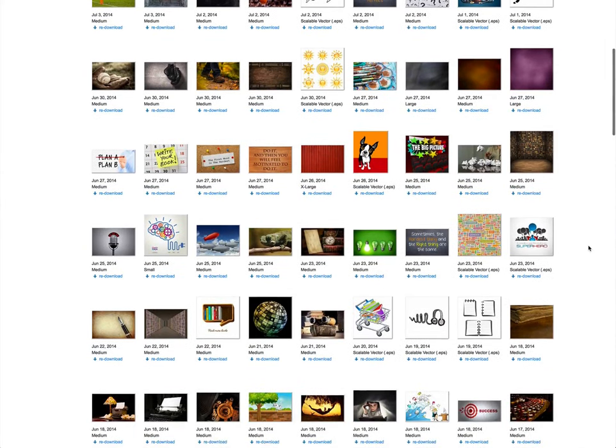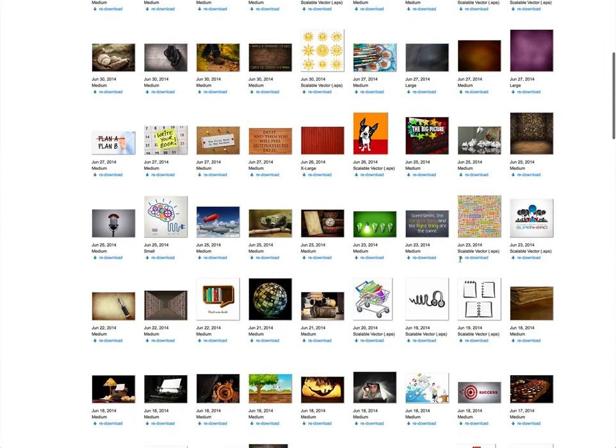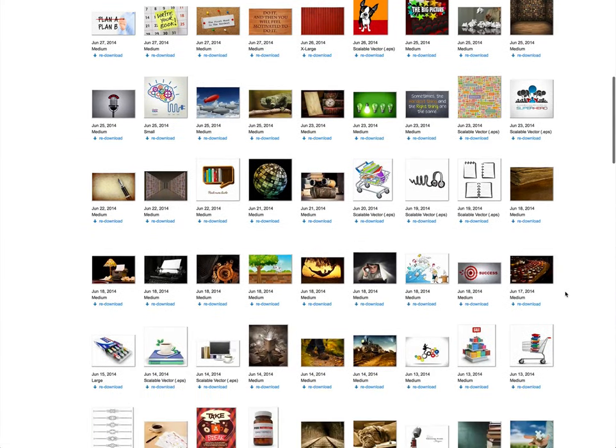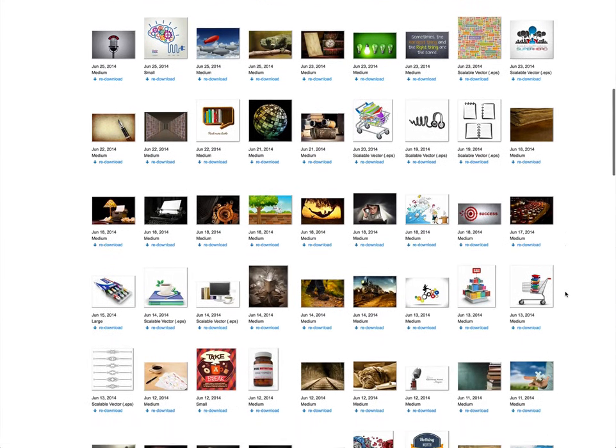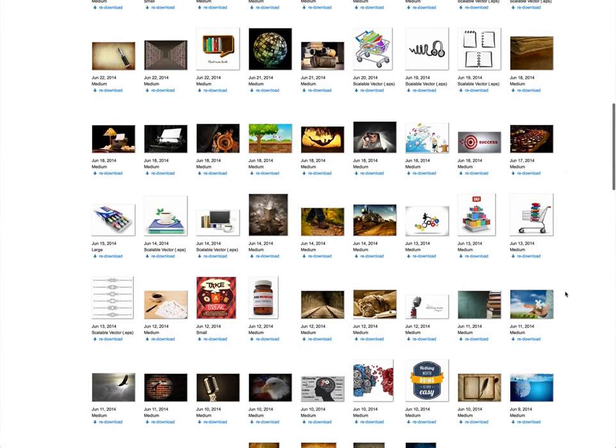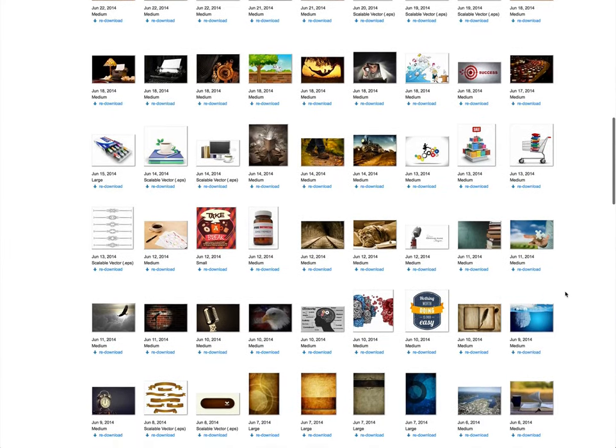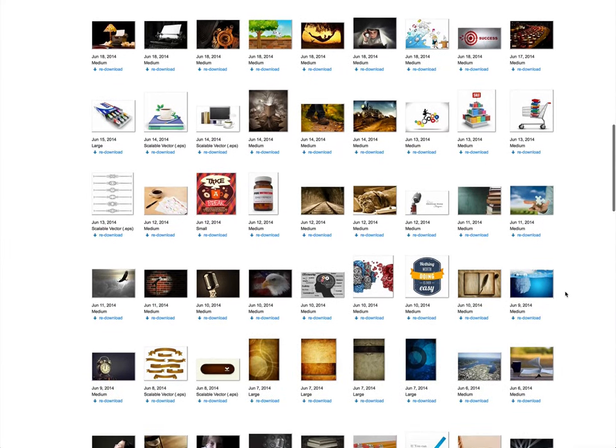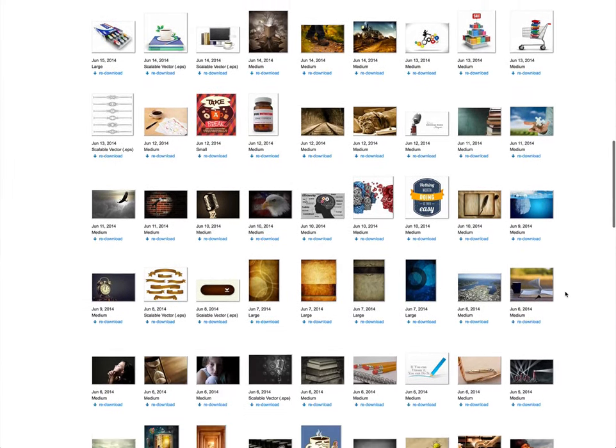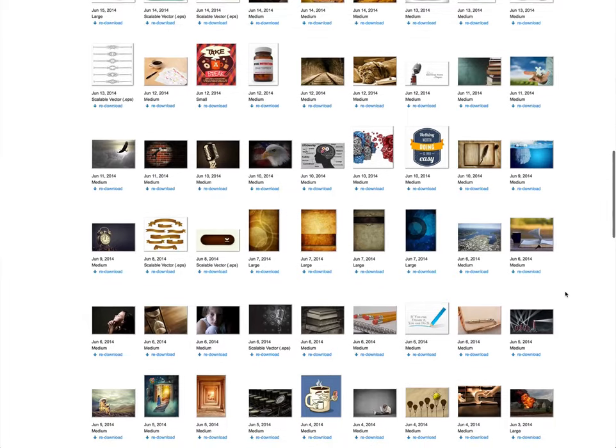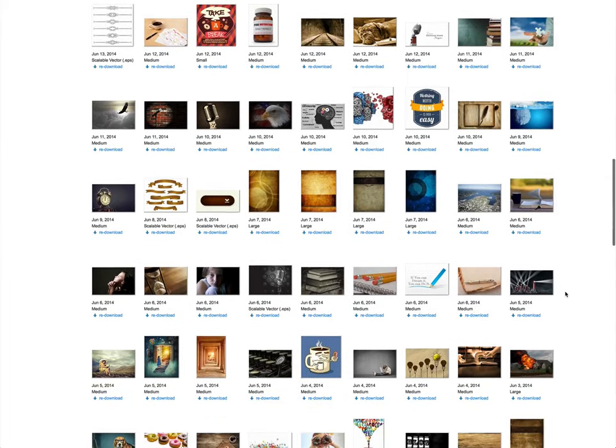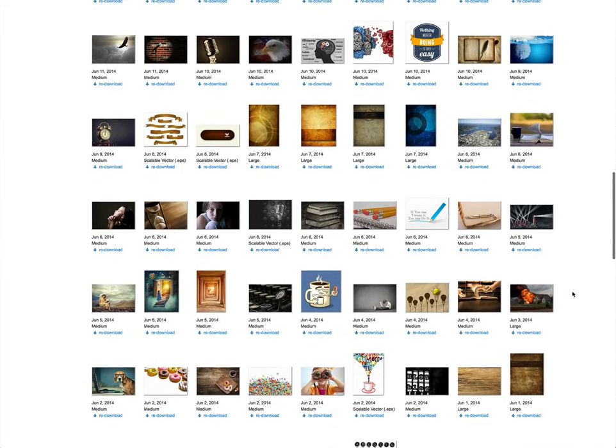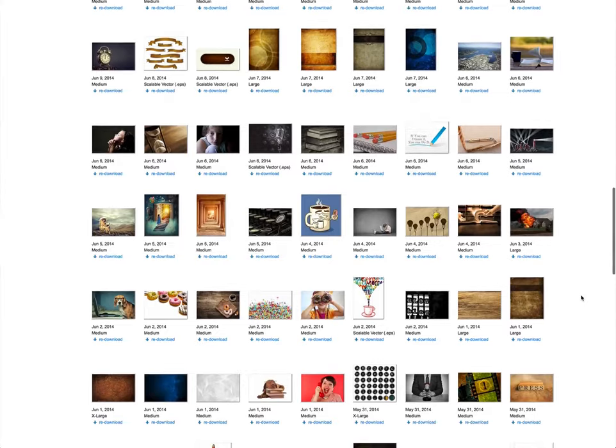So as you can see, I have a variety. This one is just a small, medium, scalable vector. And then I have some, like I said, that were extra large. Most of the time, I just get a medium one because I'm going to use them primarily for a blog post. So I don't need the great big huge ones because that can take up a lot of disk space when you're loading them onto your blog.